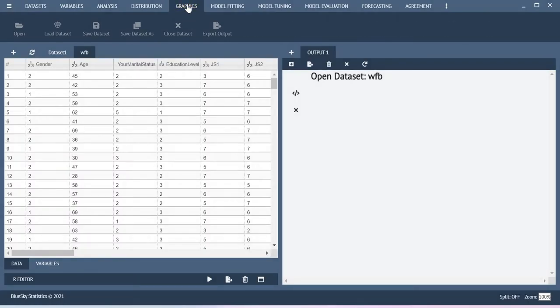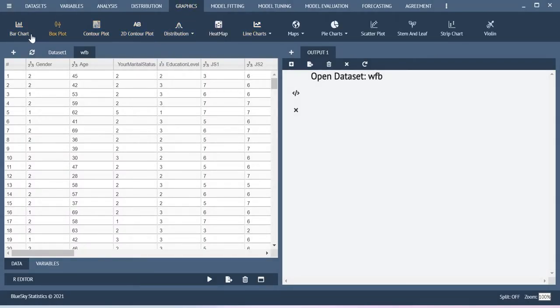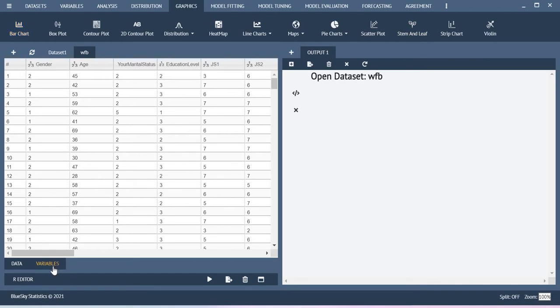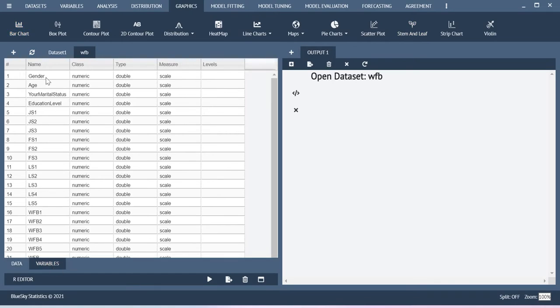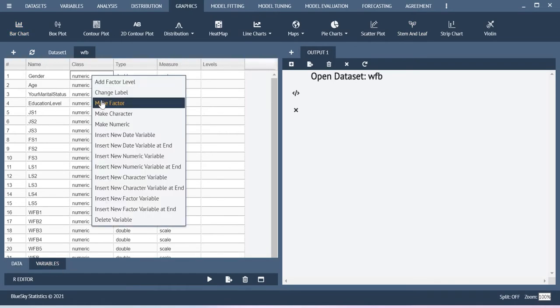So you go to this graphics function. So here you have bar chart, box plot, and then distribution chart, line chart. There are so many things that are available. First let me show you the bar chart. Before that, let me fix this gender as a factor.